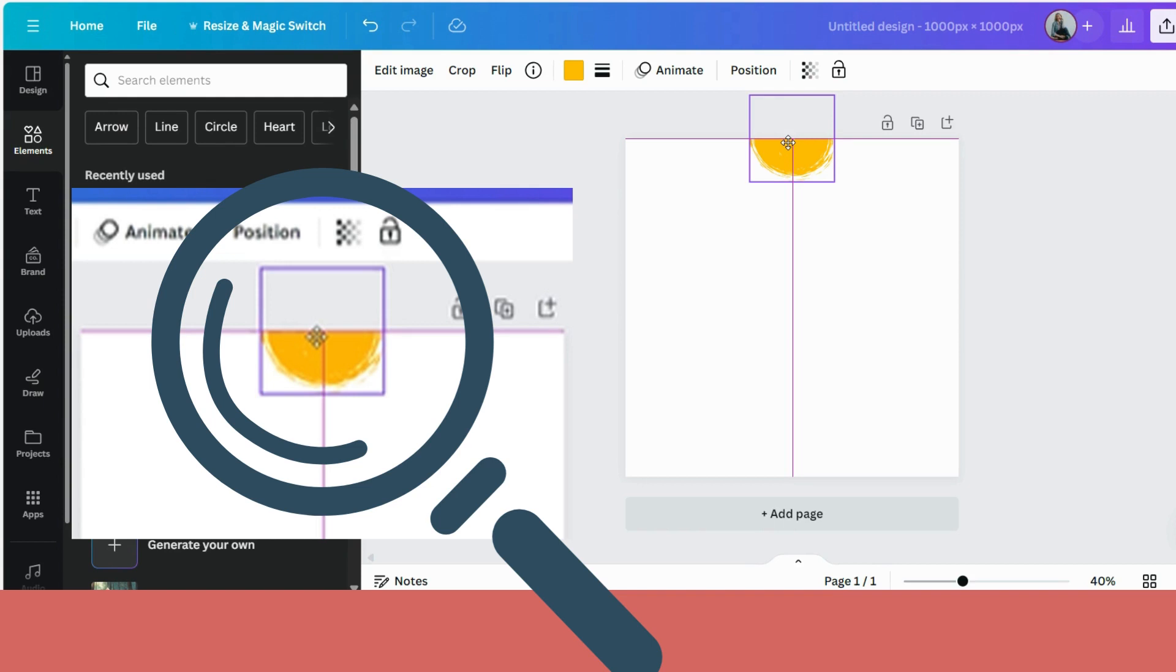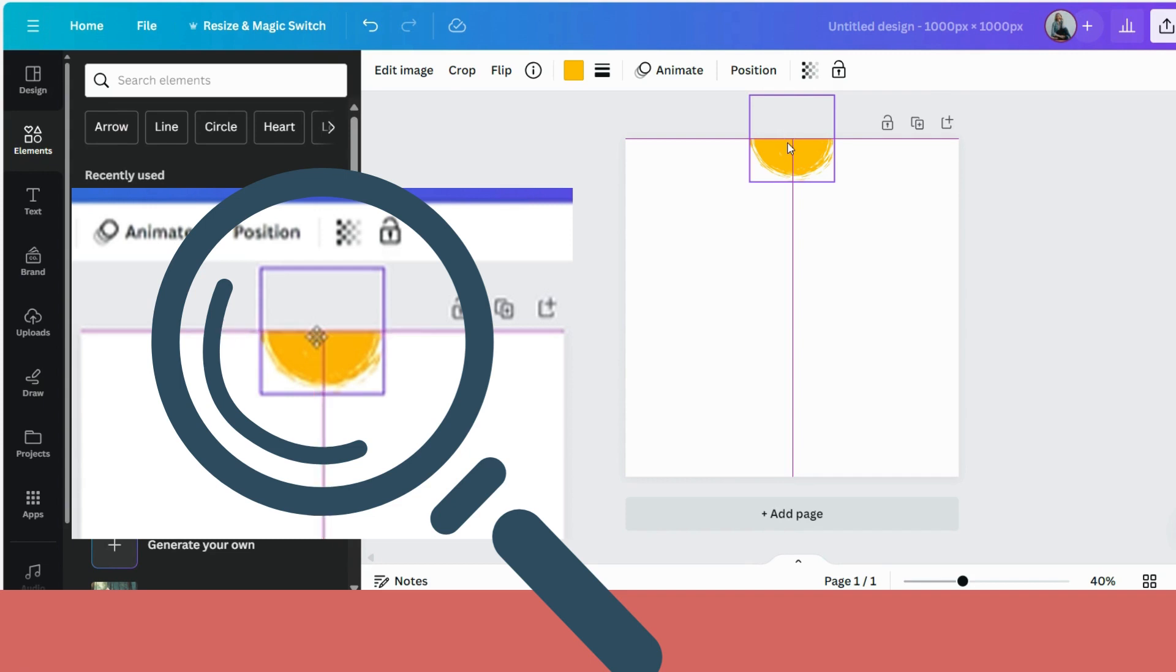And whilst you hold your mouse, make sure that it is actually placed also center. So you can see that there is this little dark purple line at the top and in the middle. It will tell you that it's right in the center. And release.